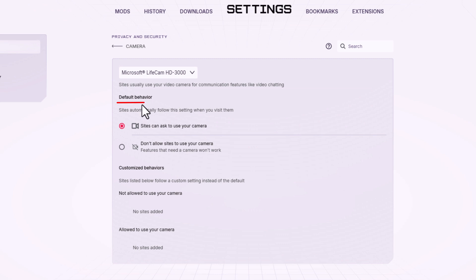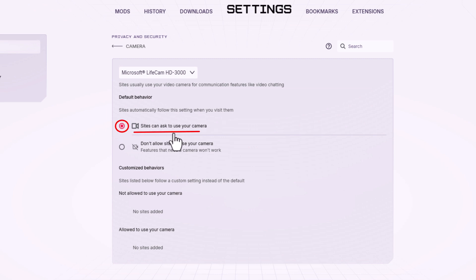Down below that, default behavior. Sites automatically follow this setting when you visit them. By default, the top one is probably toggled on: Sites can ask to use your camera.